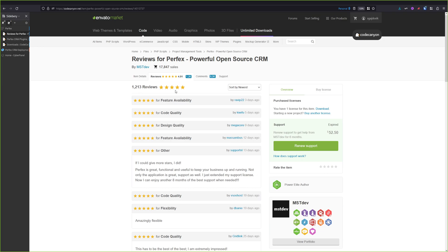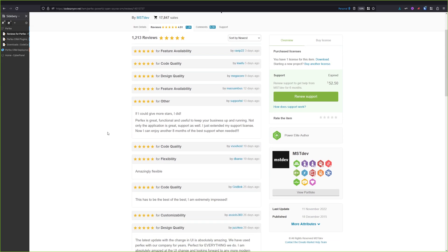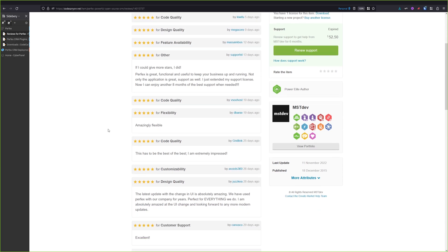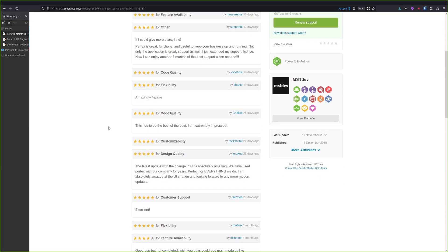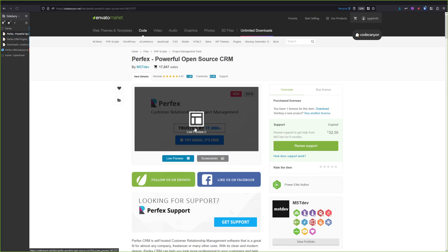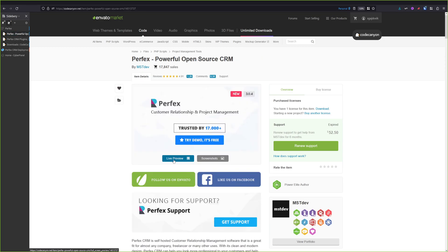So let's go back to the reviews. As you can see, there are more than 1,000 five-star reviews, which is pretty awesome for this software. And if you want to give Perfex CRM a try, you can go and do the live preview. I will leave the link down below so you can test it before you make a purchase or decide to purchase this.